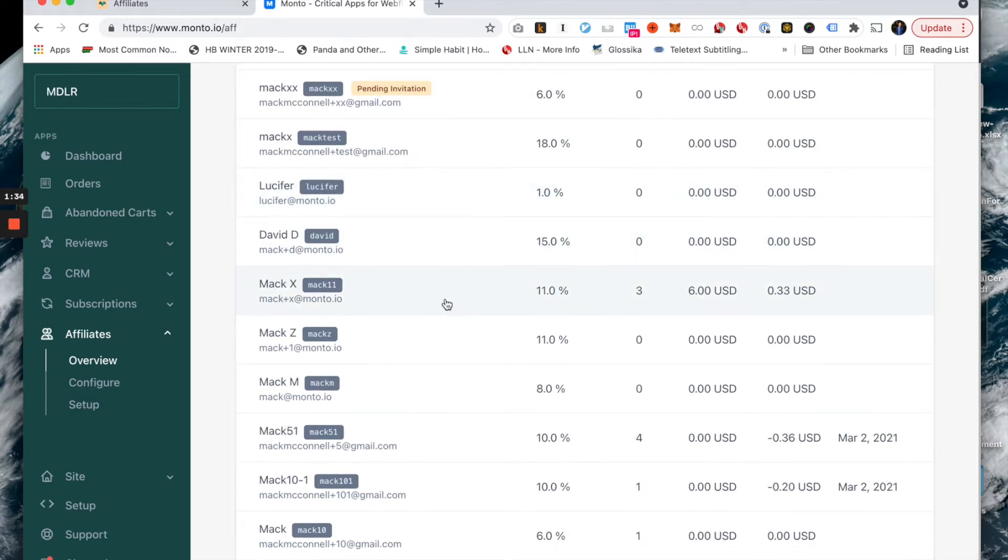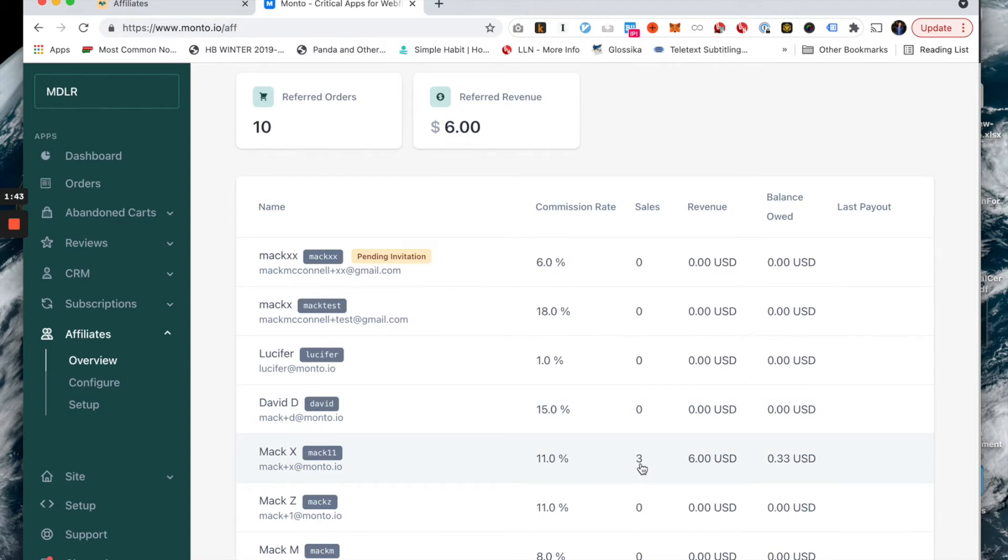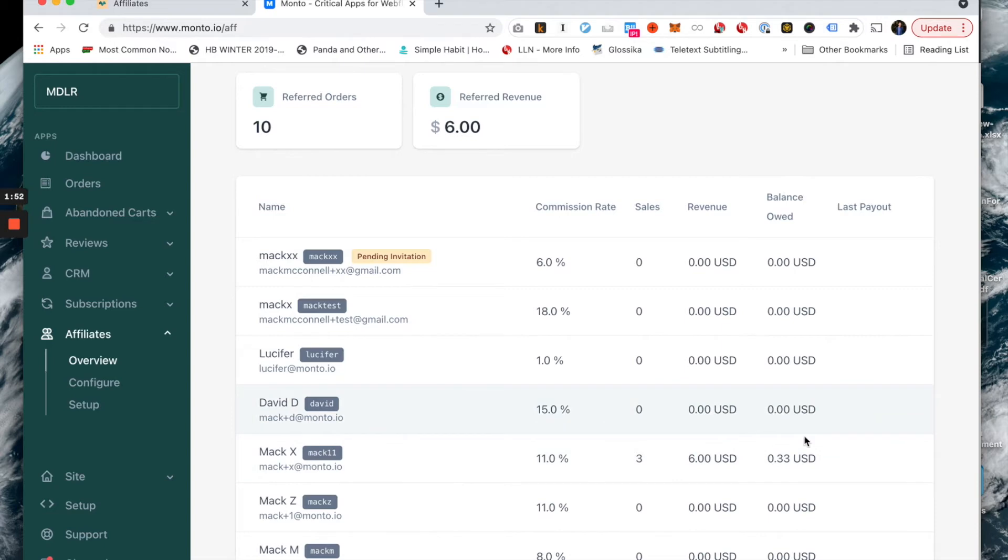We're going to look at this affiliate here called MACX. Once we drill into MACX, we can see that this user has an 11% commission rate. They have sales - three of them - so they've referred three sales to my store. Revenue, this is the amount of revenue for those three sales combined, so $6 in total. And balance owed, this is the amount of money I owe to that affiliate.